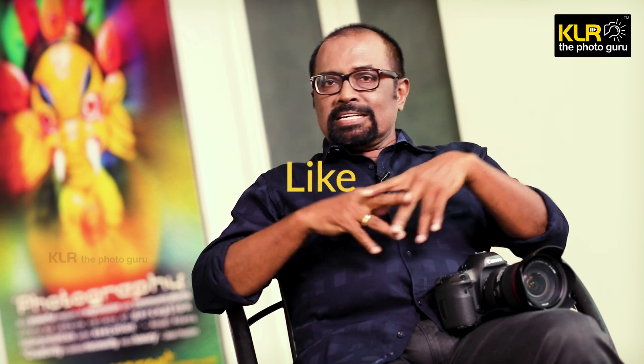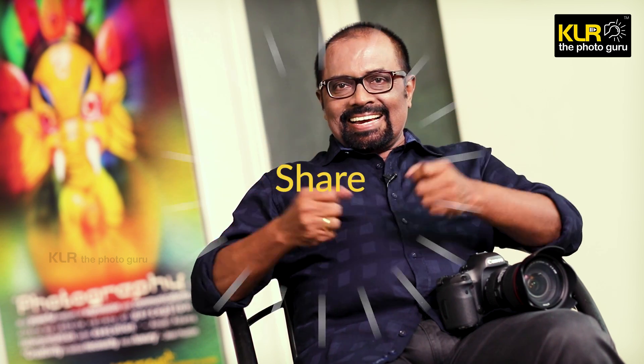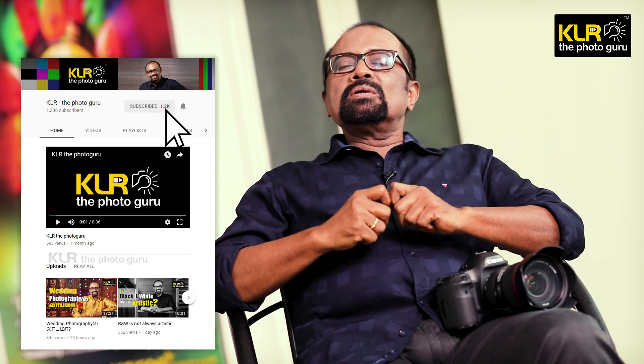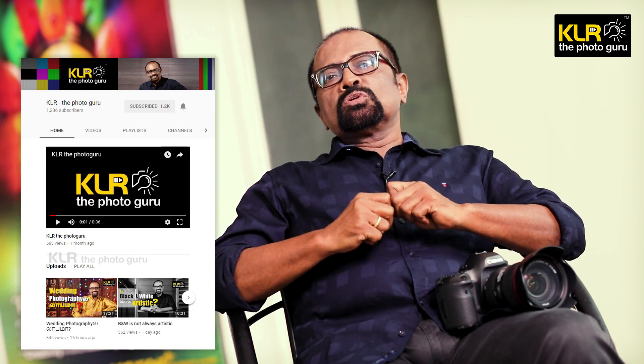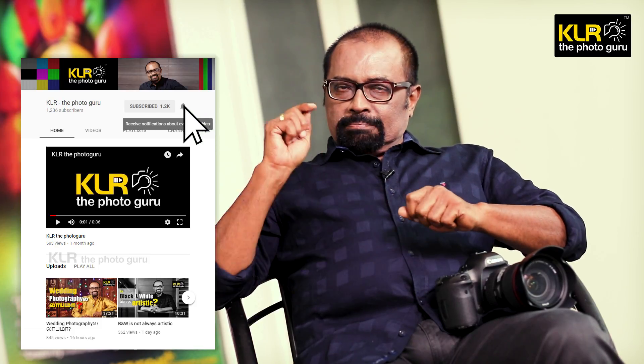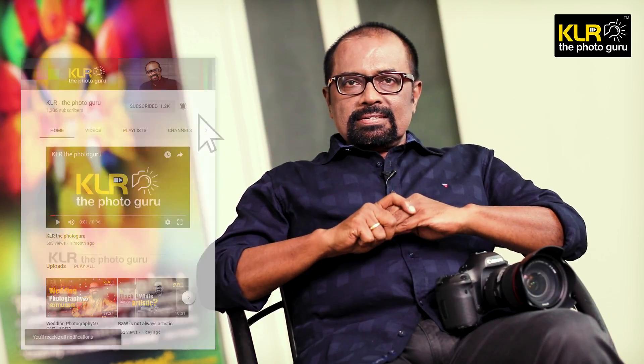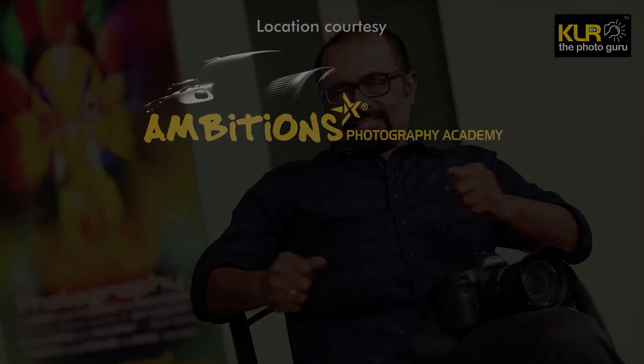If you find the information about the histogram useful, please like it, share it, and subscribe to KLR the Photo Guru YouTube channel and press the bell button for updates. I'll catch up with similar videos in future. Take care.